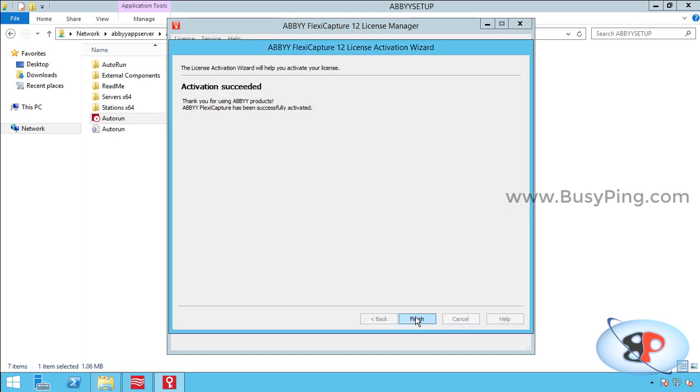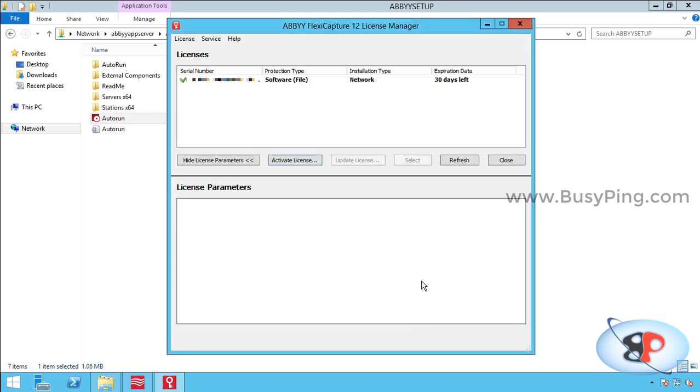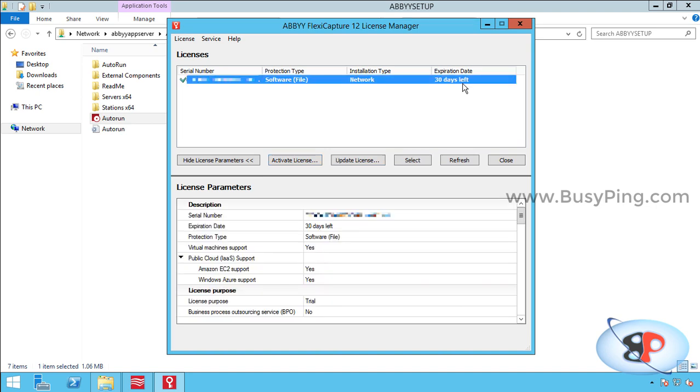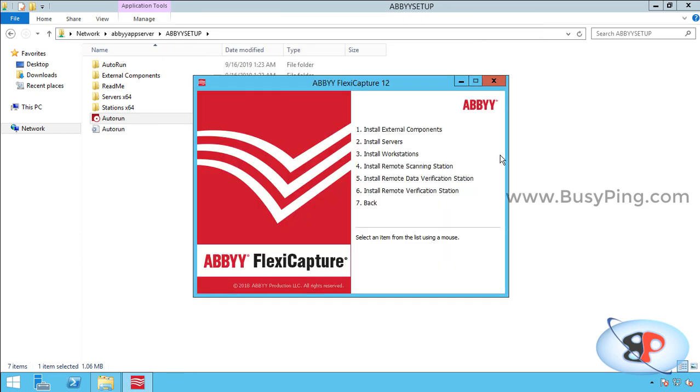And the activation is successful. I'll click finish, and you can see the license is activated successfully. Since this is a trial license, it shows 30 days left. Otherwise, you should see the expiration date. All right, so I'll click close, and that is it. Our license server is activated.